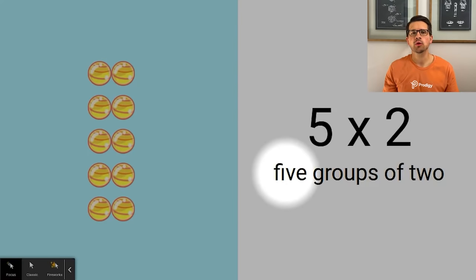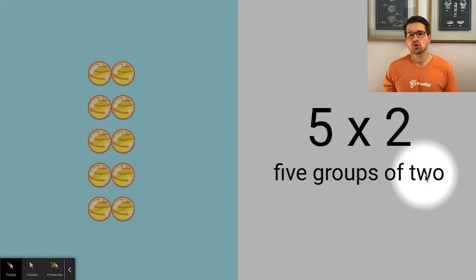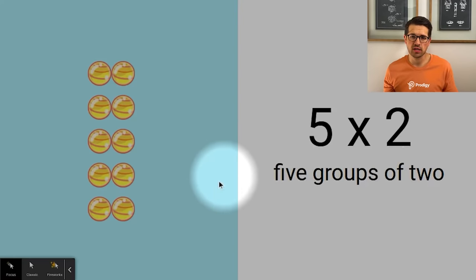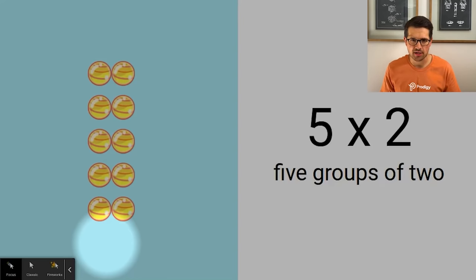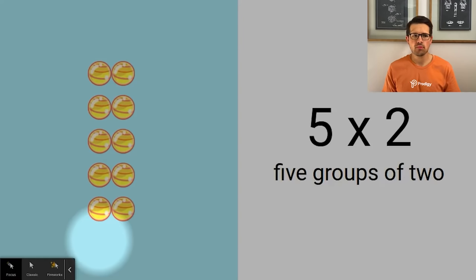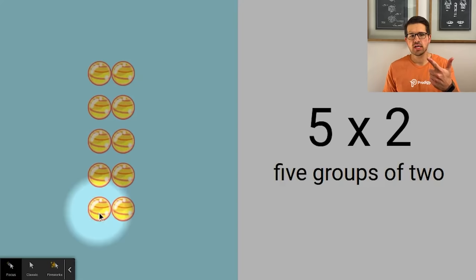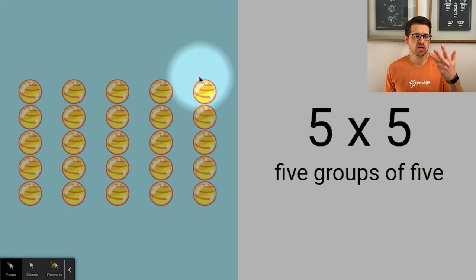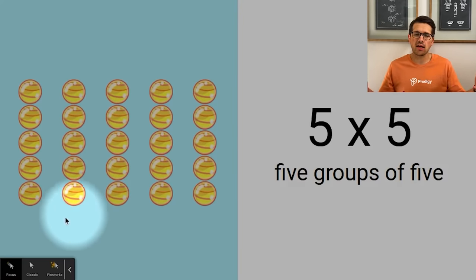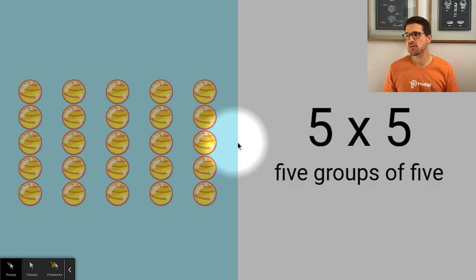When we first learn skip counting we learn to skip count by twos, fives, and tens, so multiplying by five is pretty easy — we're just skip counting! Five times two: skip count by five twice — five, ten. Five times five: five, ten, fifteen, twenty, twenty-five. Anything we skip count by five will always end in a five or a zero in the ones column. Multiplying by five is just skip counting by five — super easy!